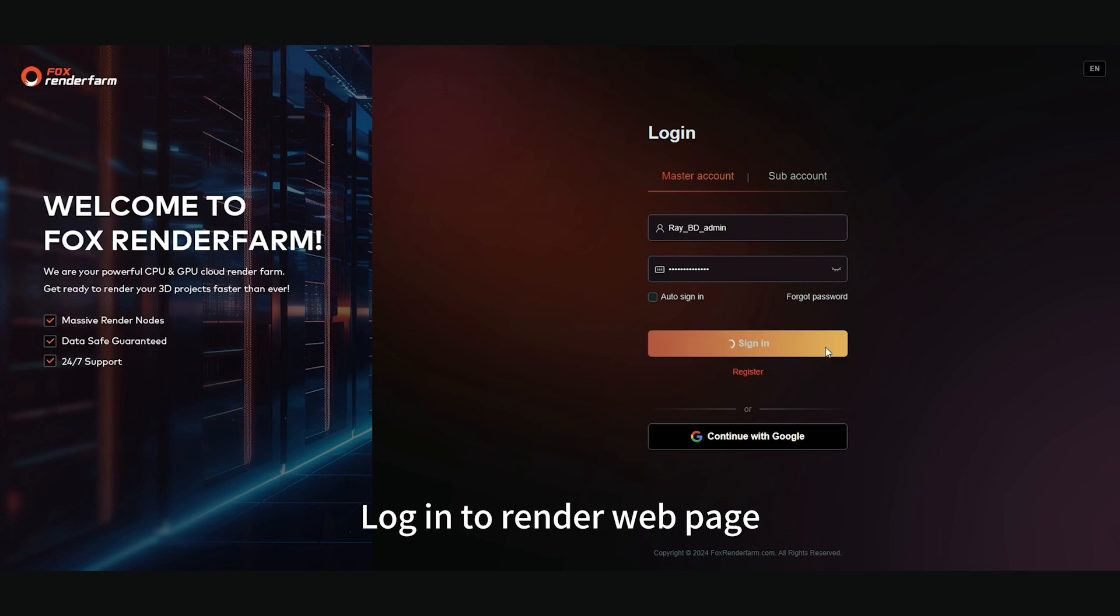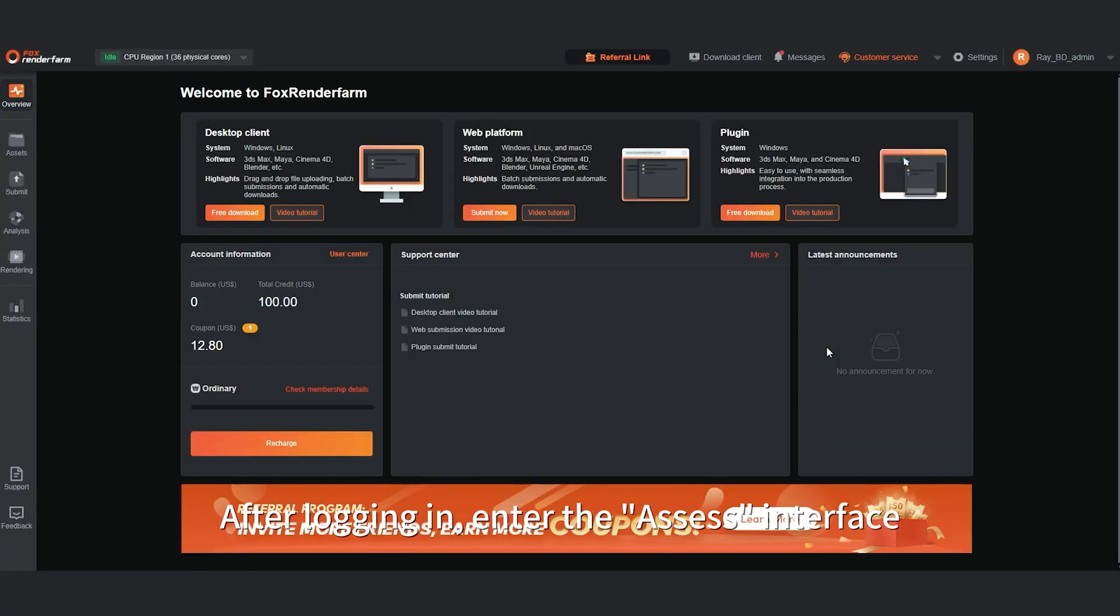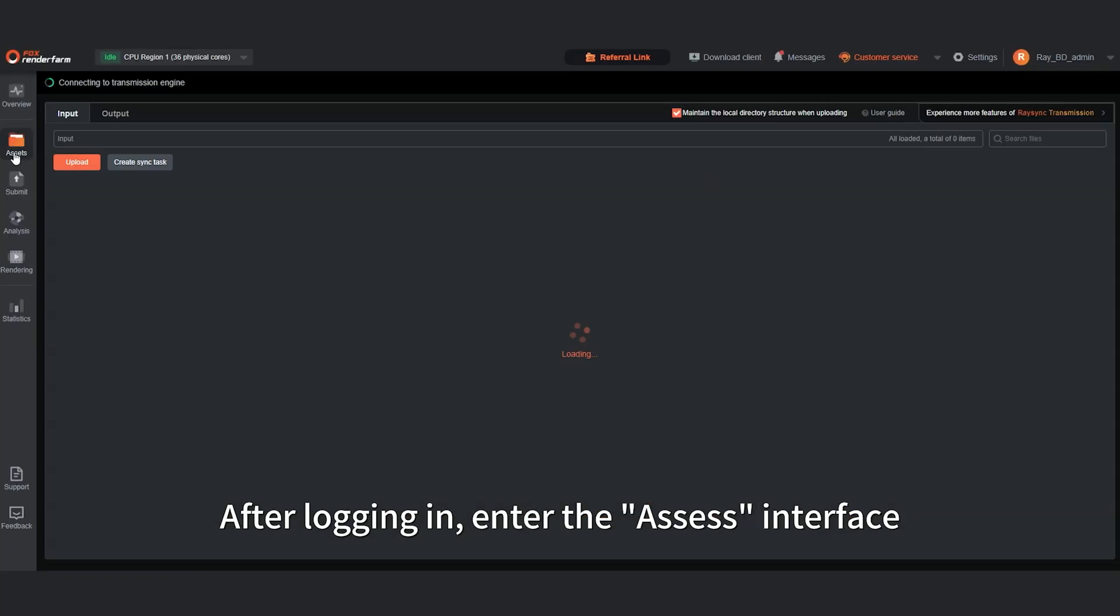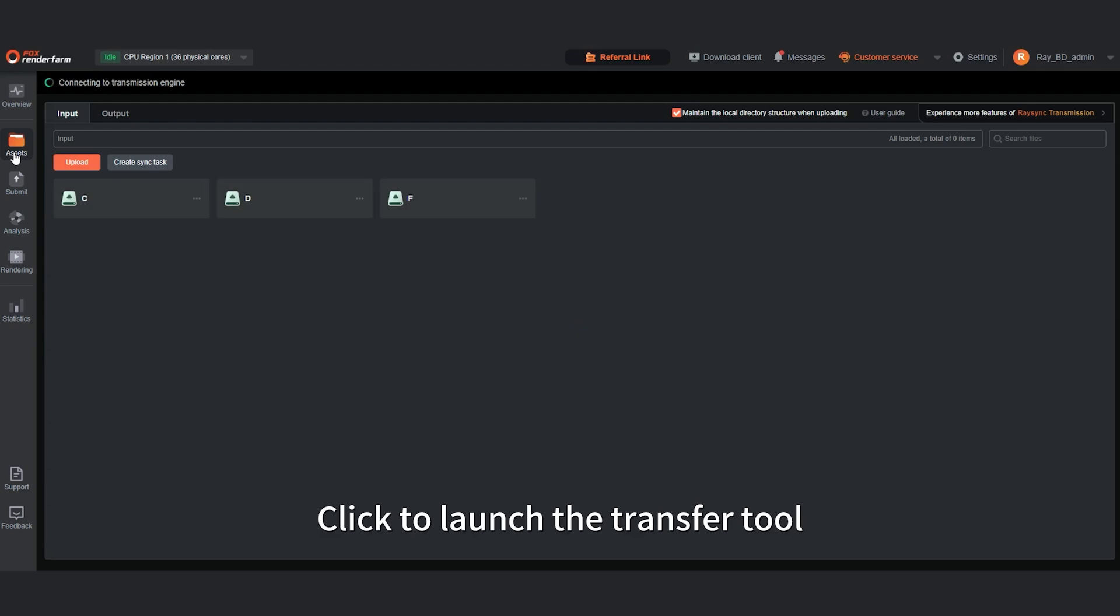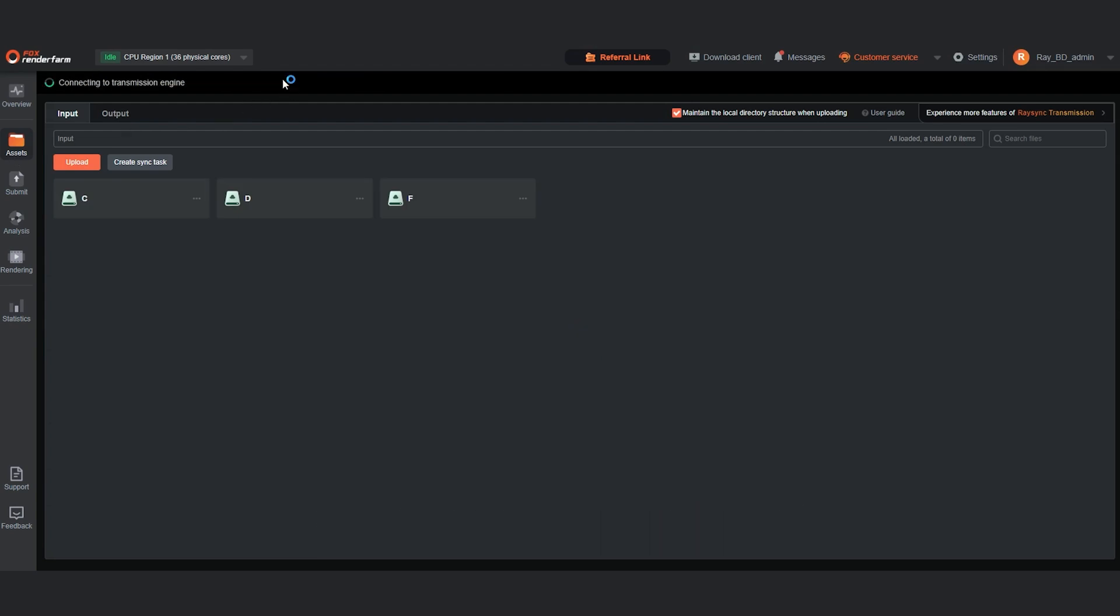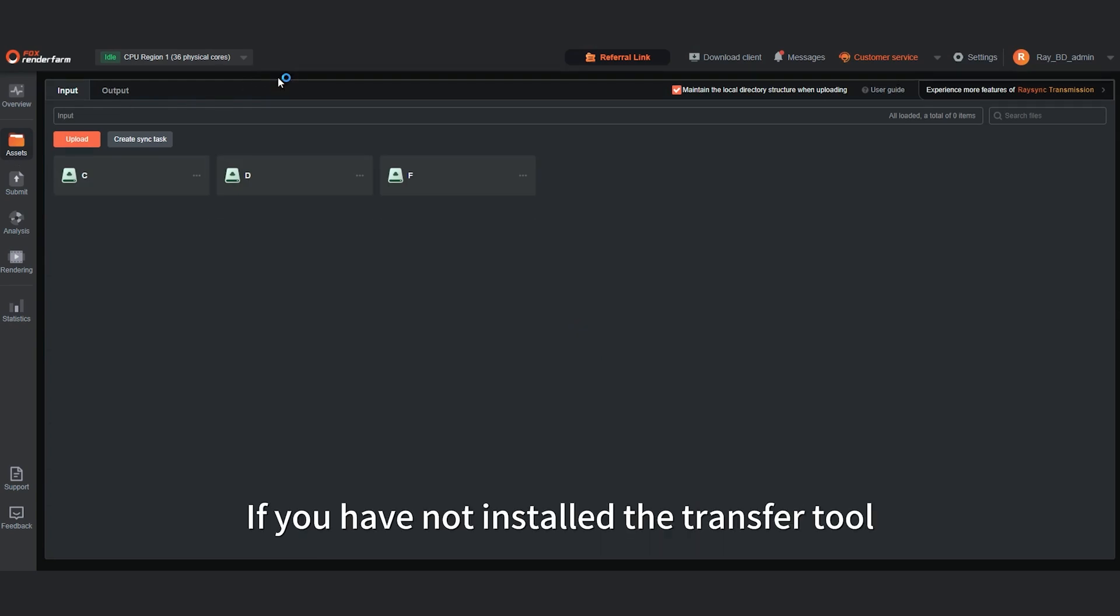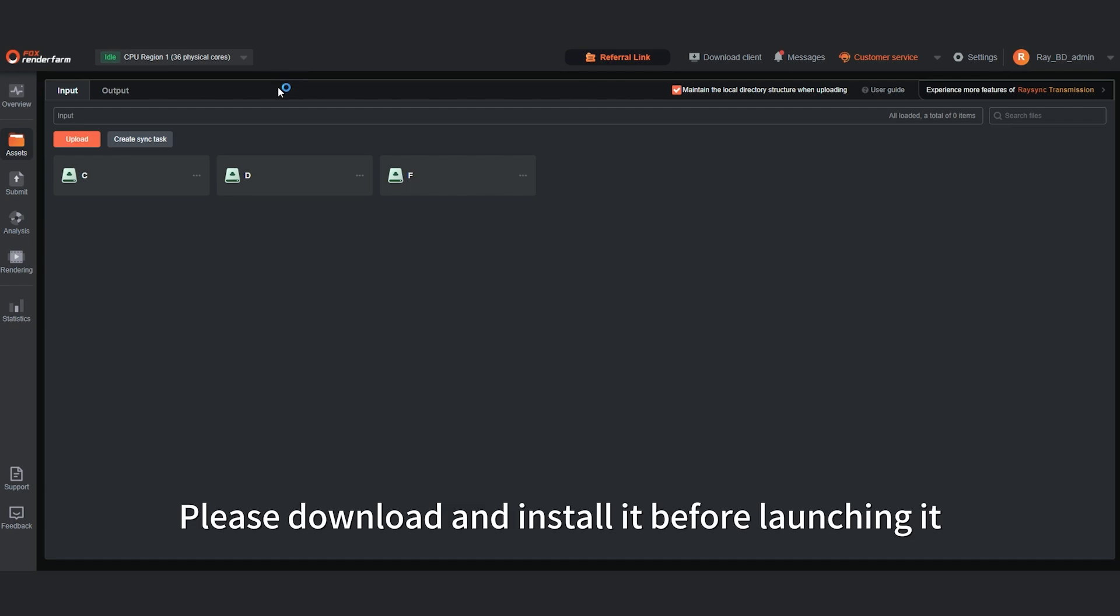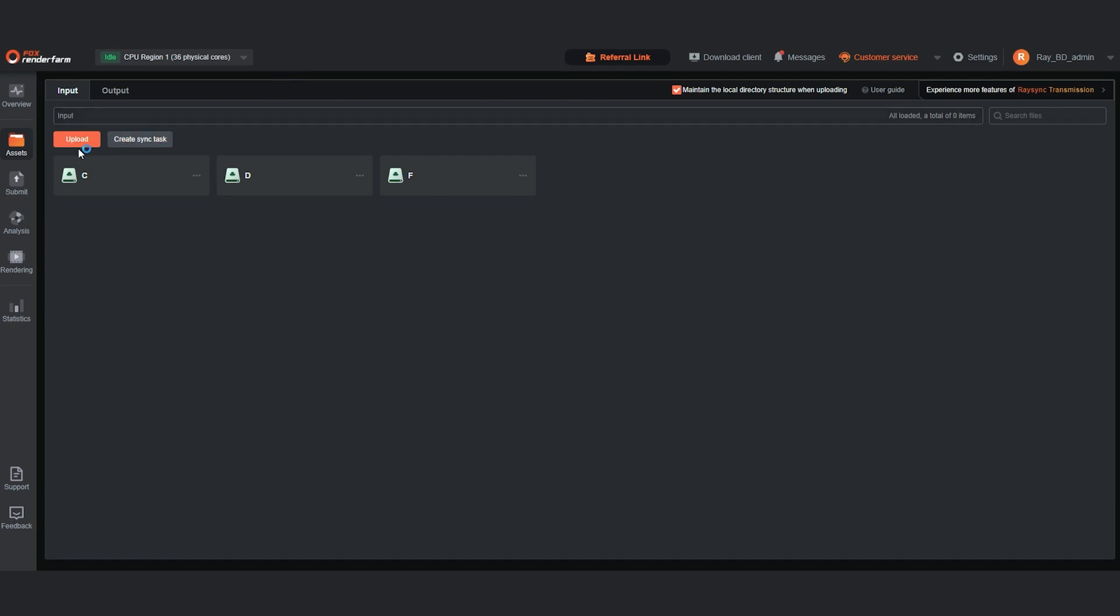Log in to render web page. After logging in, enter the Assess interface. Click to launch the transfer tool. If you have not installed the transfer tool, please download and install it before launching it.